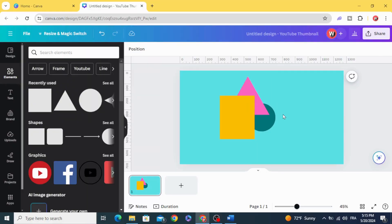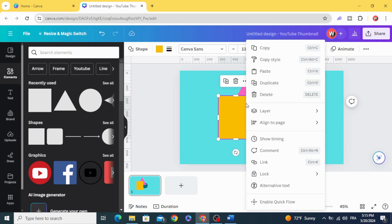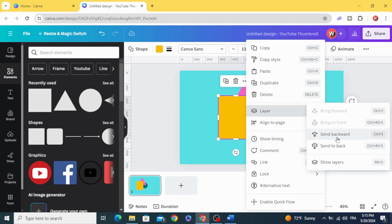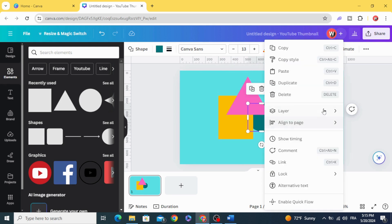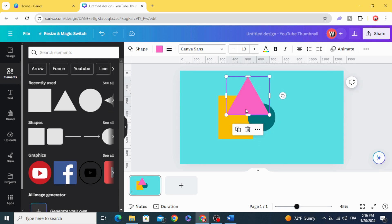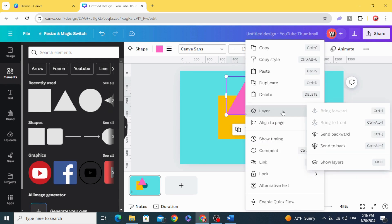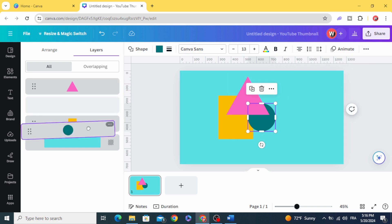You can control the position of the layers just by clicking on any layer, go to Layers, and you can send backwards or send forward. Or you can go to Layers, Show Layers, and you can see your layers from here.